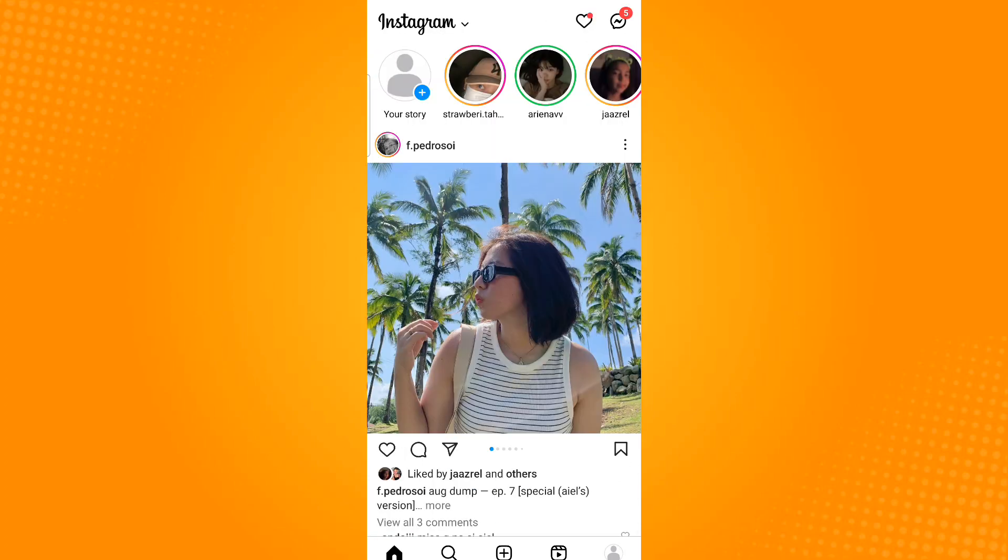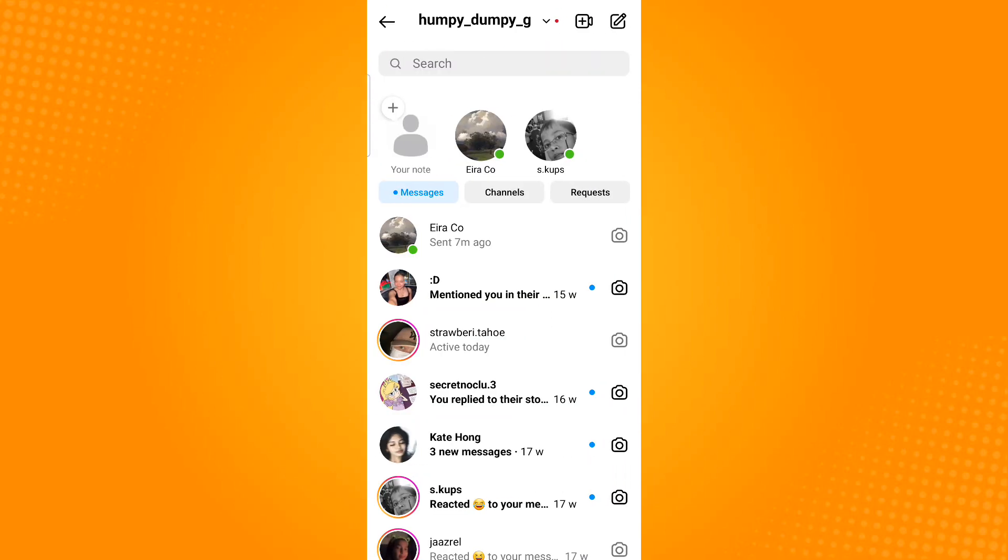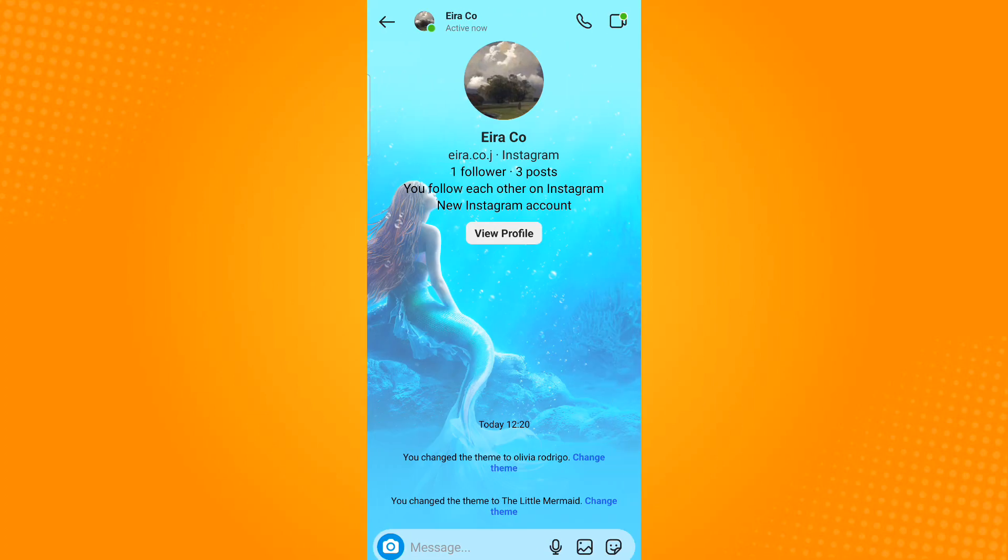Tap the message icon found on the upper right corner. Now tap the message conversation that you want to change the background for.